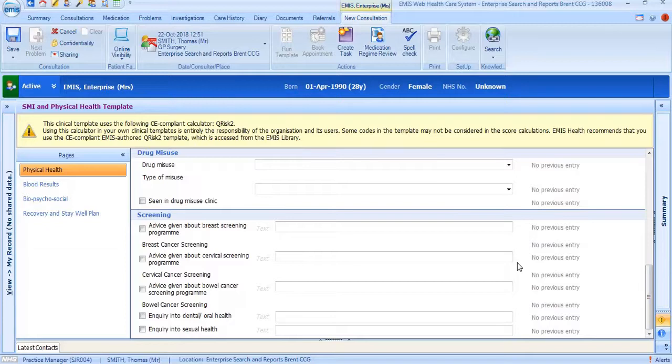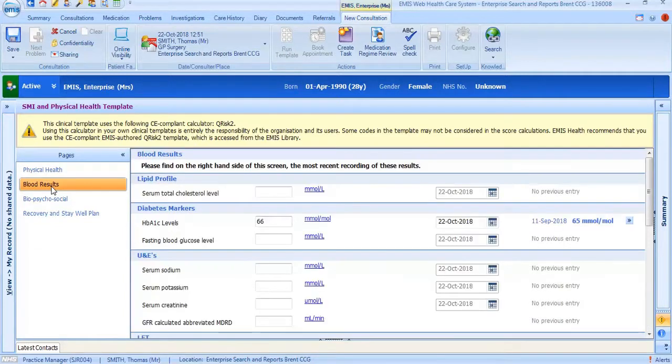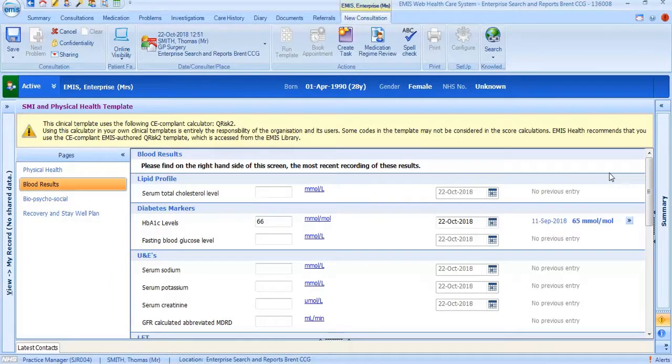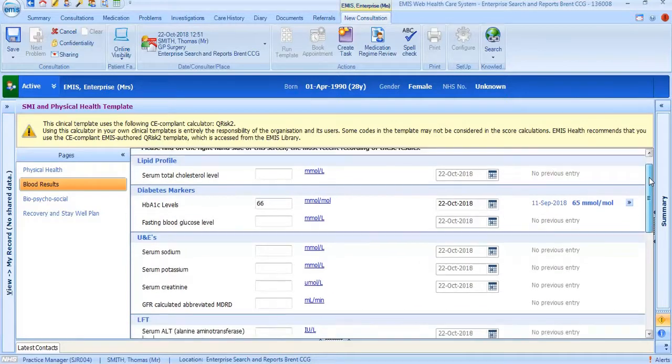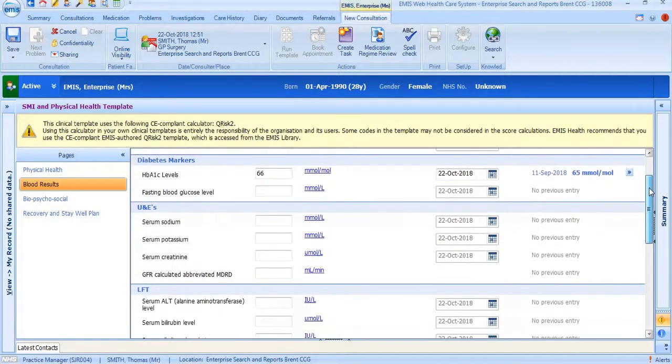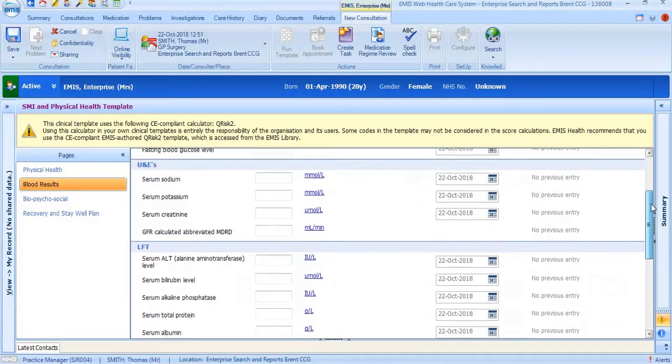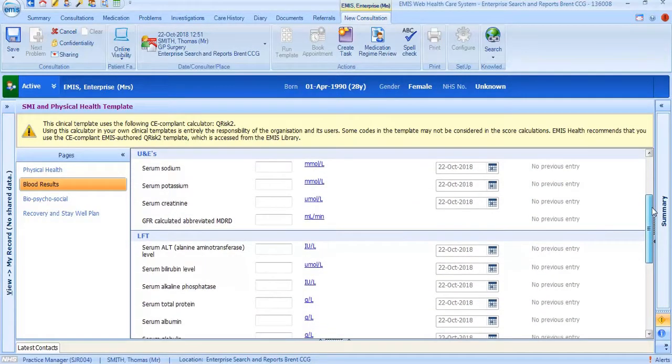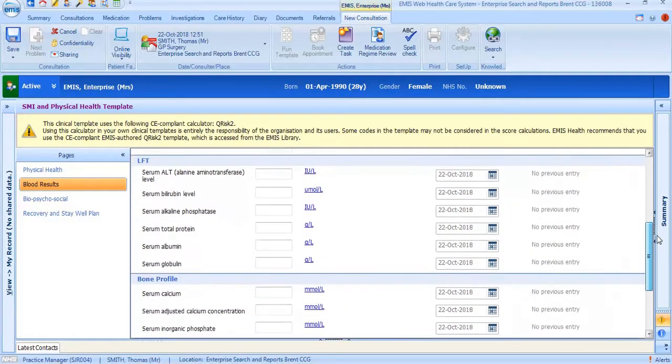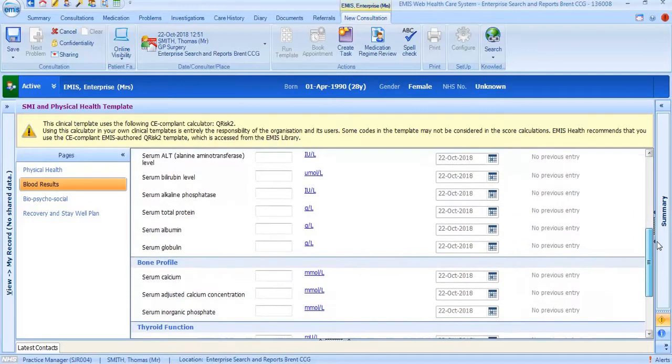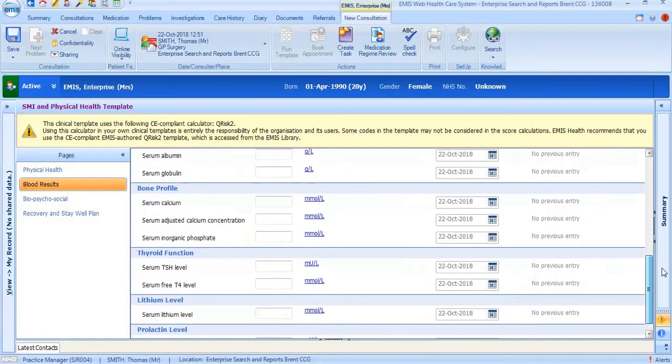The second tab, labeled blood results, includes information on the annual physical health check blood test including lipid profile, diabetes, UNEs, LFT, bone profile, thyroid function, lithium levels and prolactin levels.